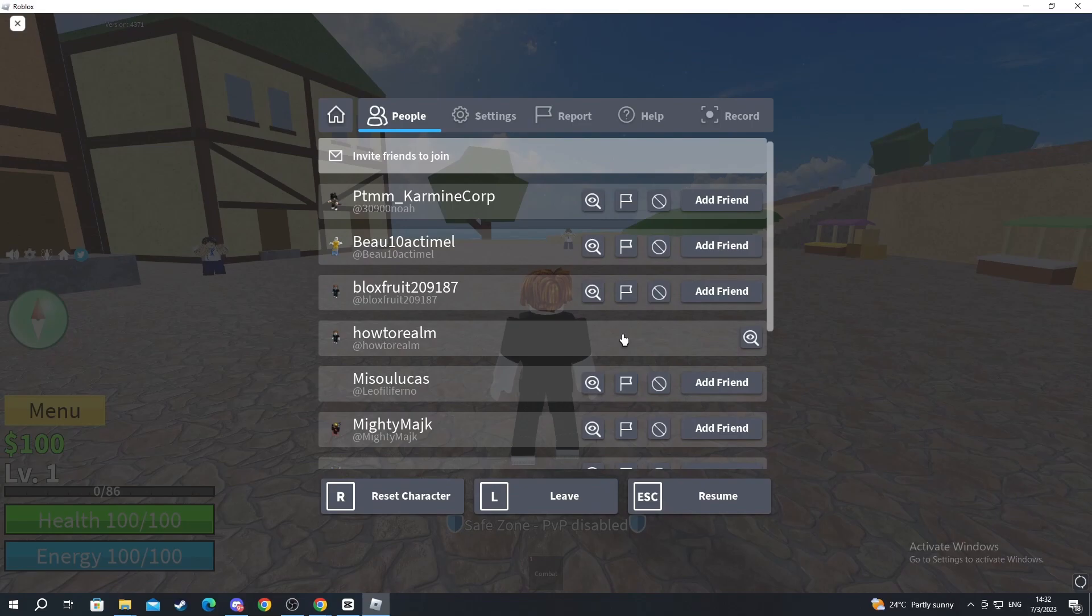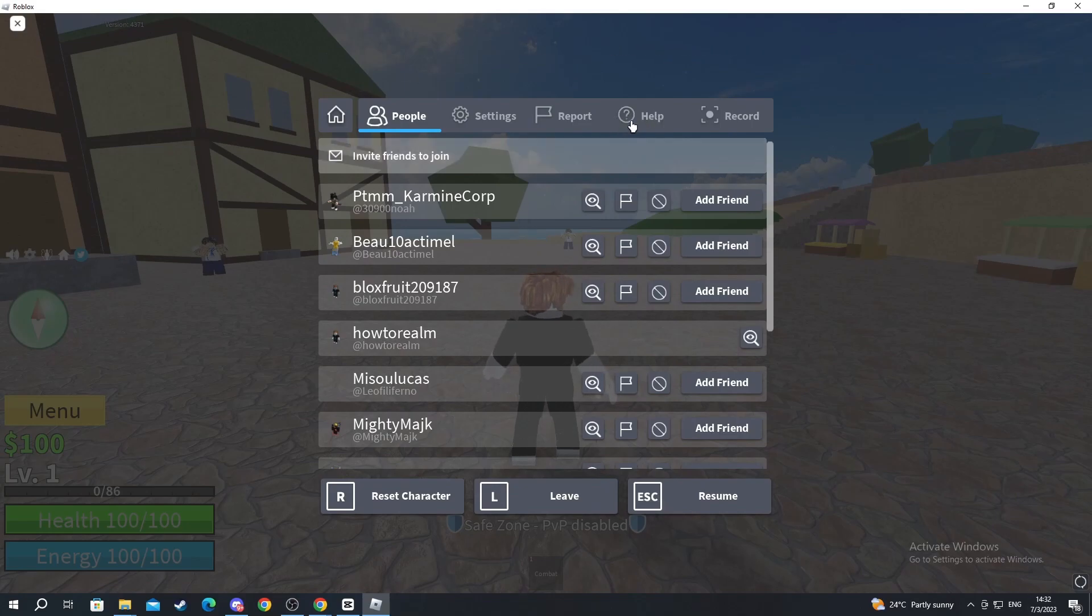Now navigate towards the Help button. After you get here, you check out this section called Misc.